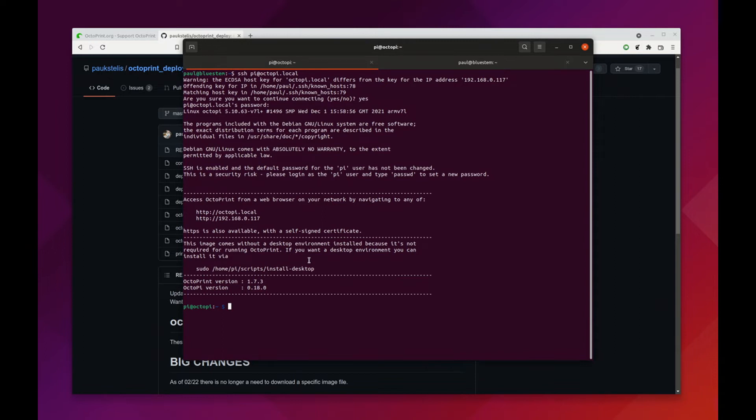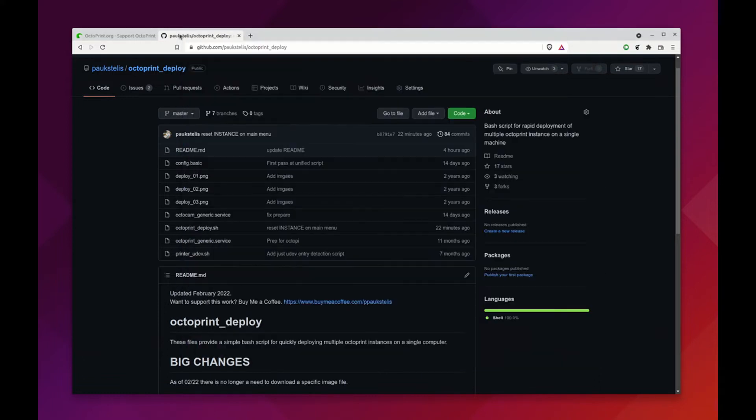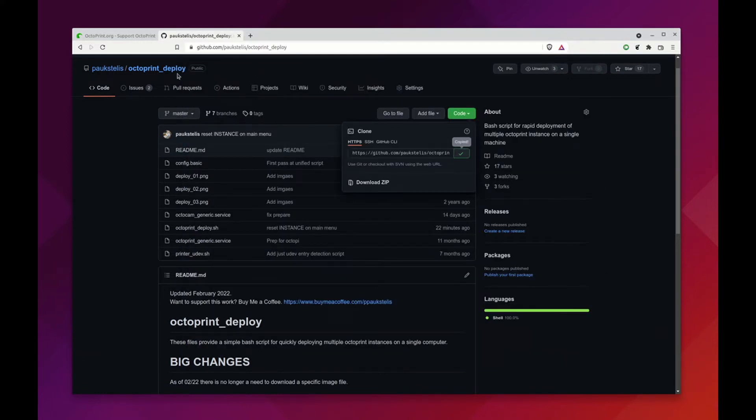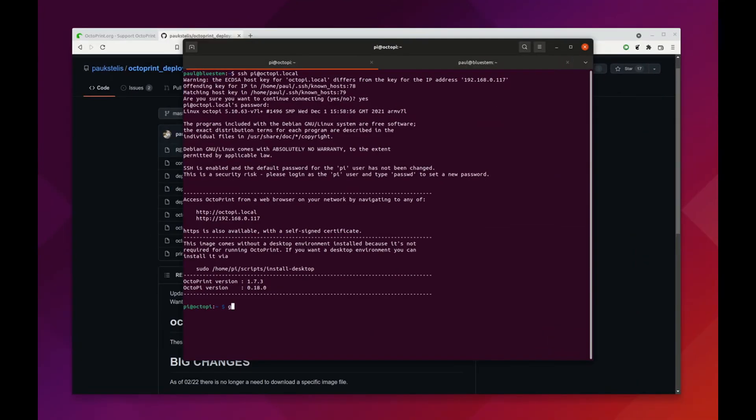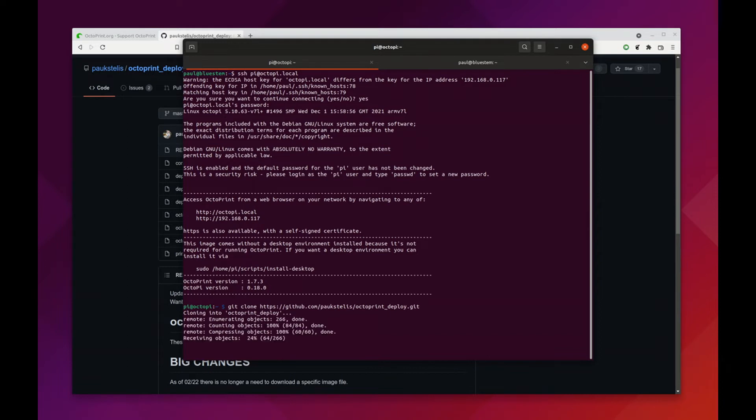Once you're logged in via SSH, the first thing you want to do is to get Octoprint Deploy. I'm just going to copy the URL right here, that's going to make things just a little bit easier. So we're going to do git clone and then paste, and this is now going to get us Octoprint Deploy.